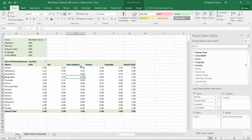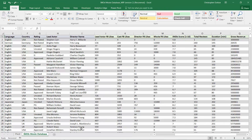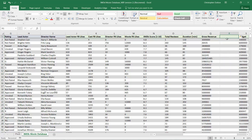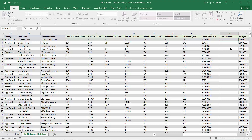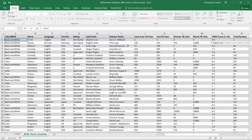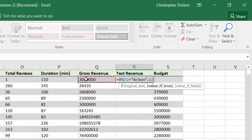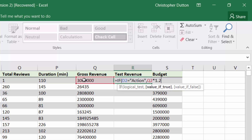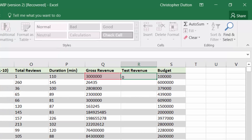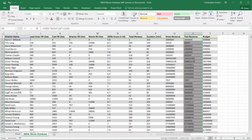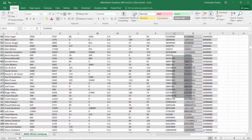In my raw data, I'll scroll over and add a new column to the right of gross revenue — let's call it 'test revenue.' I'm going to use a conditional statement: if my genre field equals 'action,' then gross revenue times 1.2 to denote a 20% lift; otherwise, return the original gross revenue total. I'll apply this formula down, and you should see action movie titles applying the 20% lift while non-action titles are not.